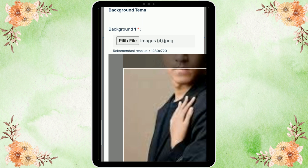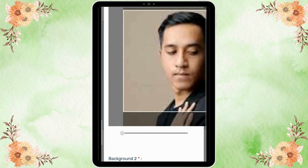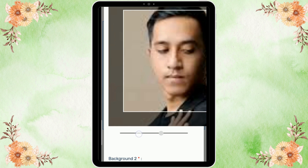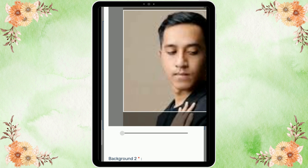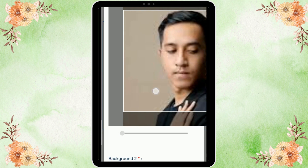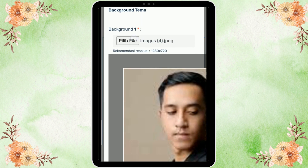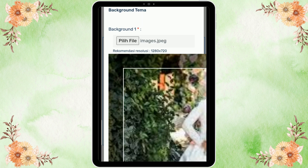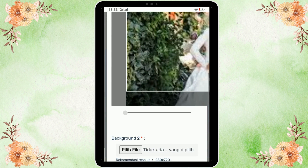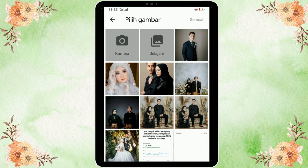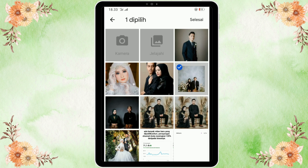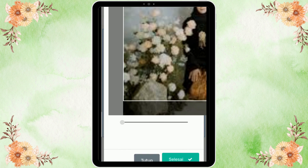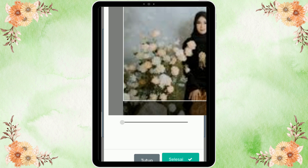Untuk mengaturnya kita cubit saja seperti ini. Apabila foto tidak sesuai atau tidak pas, kita bisa mengatur dengan kursor atau upload ulang dengan cara scroll ke atas lalu pilih file. Masukkan foto lain untuk di sampul depannya. Untuk menyesuaikan kita cubit saja, lalu kita pilih juga foto untuk background kedua, klik selesai di pojok kanan atas.